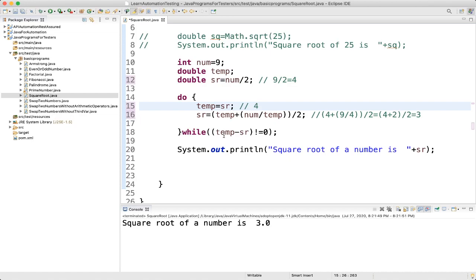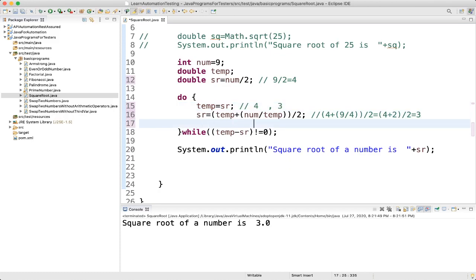Now we check the while condition: while temp minus sr. temp is 4, sr is 3, so 4 minus 3 is 1 — not equal to 0, so the condition is satisfied and we loop again. Now temp equals sr, so temp becomes 3. Then we update sr again: sr = (temp + number / temp) / 2, which is (3 + 9 / 3) / 2.